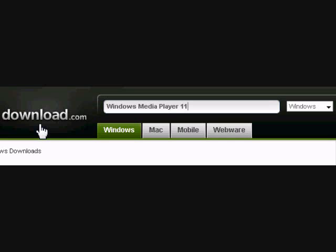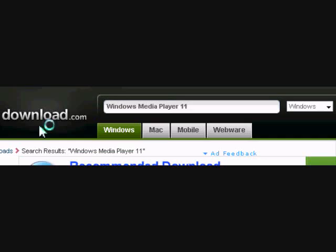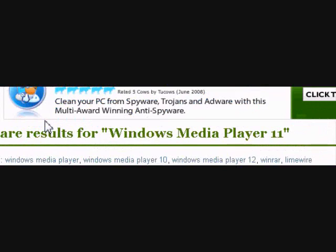First you must download Windows Media Player 11, but if you have Vista, you should already have it.